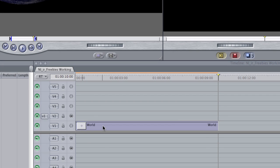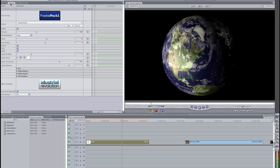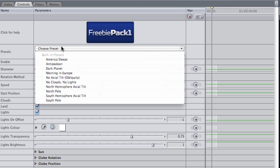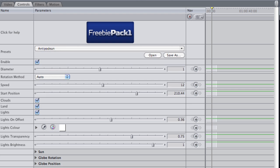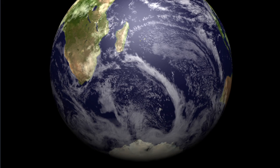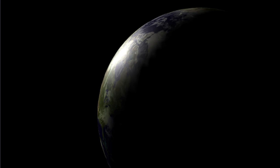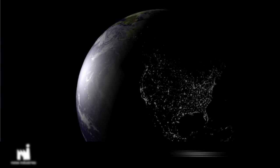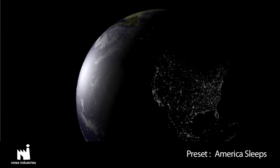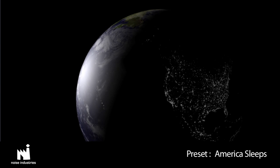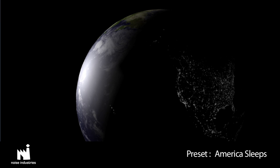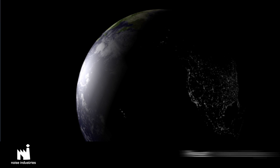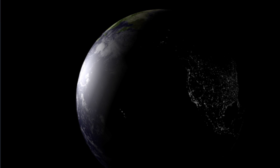Let's take a look at the parameters. Going through the presets will show us some of the different options and features. Earth at different angles, complete with sunlight, clouds, and even the electric lights of countries as they pass into the night. I like this preset called America Sleeps, and I'd like to tweak the parameters.